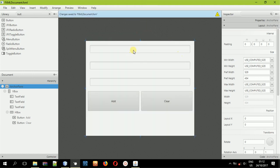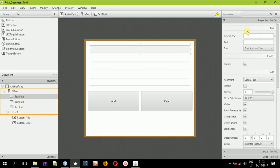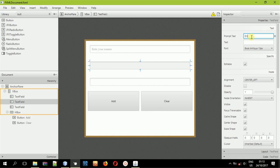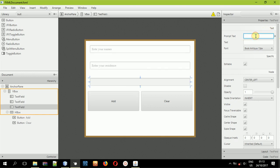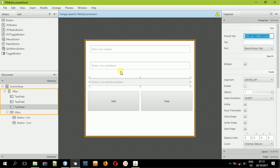Select the first text field, come to the properties, and give this text field some prompt text and say 'Enter your names'. For the second text field put in 'Enter your residence'. And for the third text field we'll be asking for the phone contact — you can say 'Enter your telephone number' or just 'Enter your mobile number'.